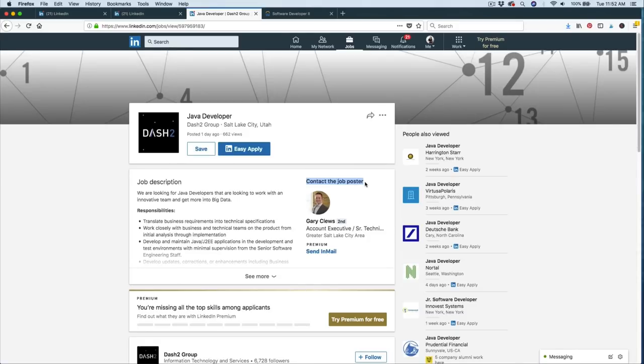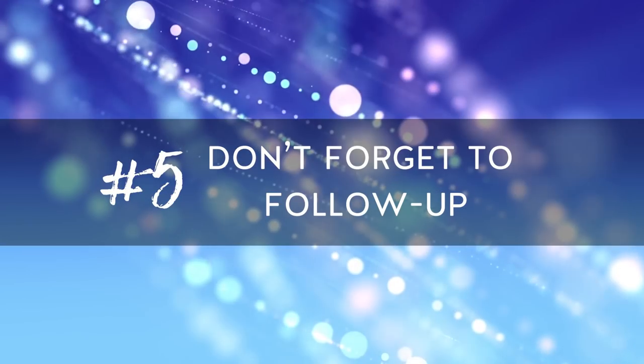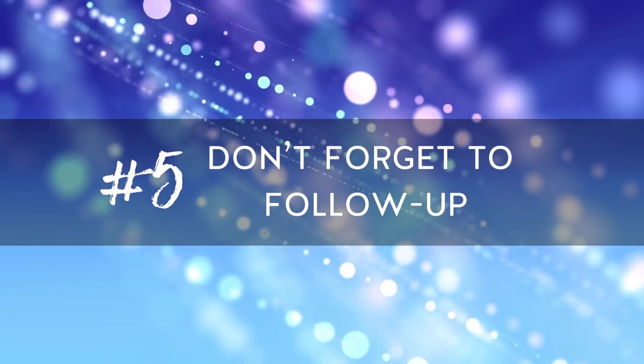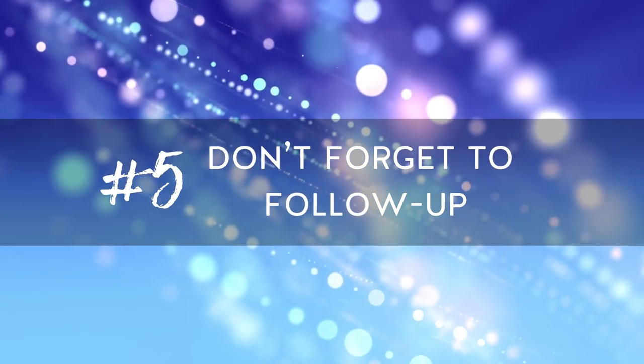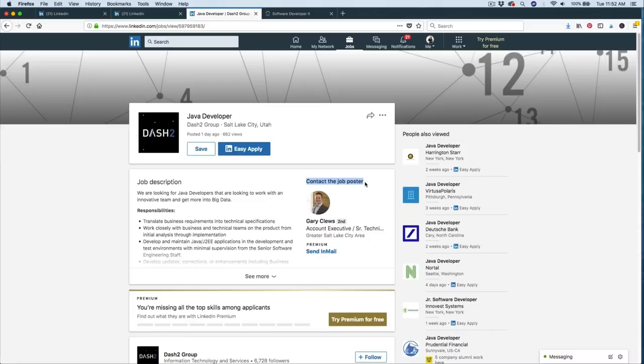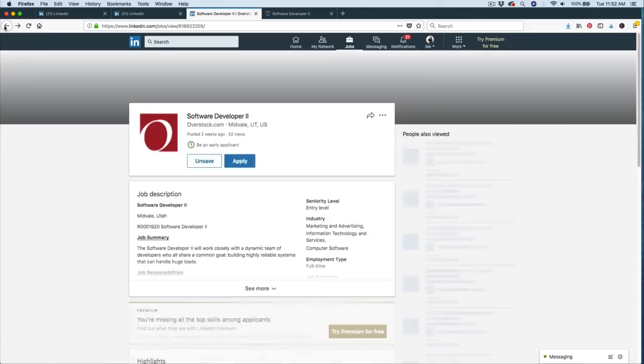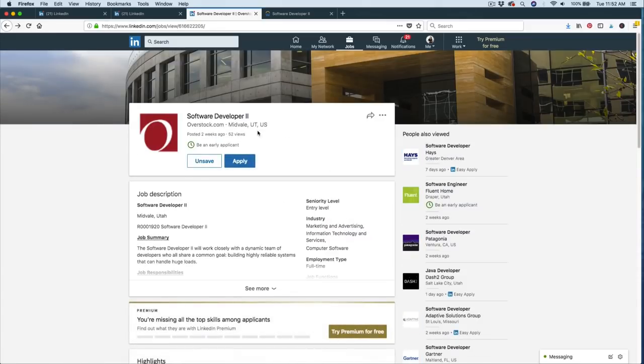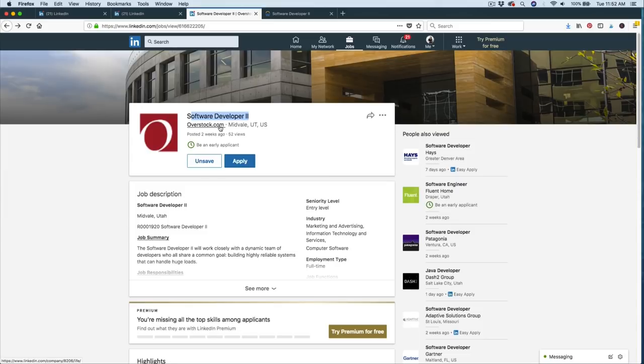Which leads us to step number five and probably the most important, don't forget to follow up. One of the best things that you can do for your job search is to keep track of the positions you apply for and then follow up with the hiring manager or the recruiter to let them know of your interest. Again, some positions will have the person listed and some won't. So if we go back to our previous example where we want to apply for this software developer position with Overstock, we don't have an actual person to contact. So we're going to have to do a little bit more digging.